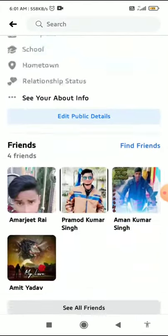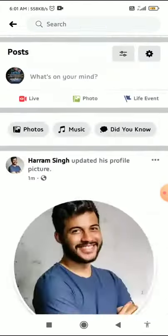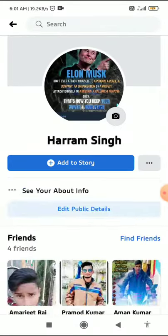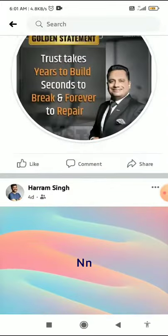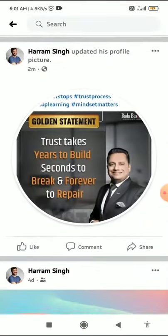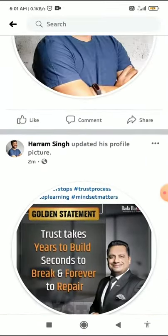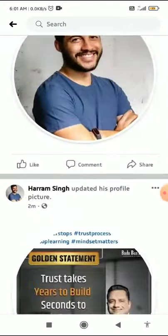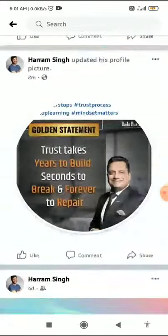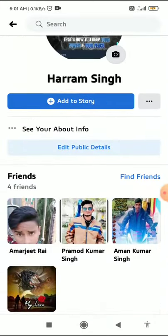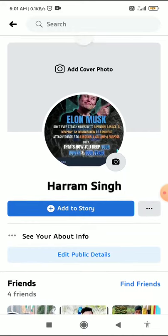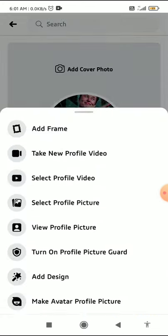Click on your profile picture. Here you can see whenever I updated my profile picture, it is shown here. I have updated my profile picture two minutes ago, one minute ago. So if you don't want to show your friends or followers that you have updated your profile picture, click on your profile picture.